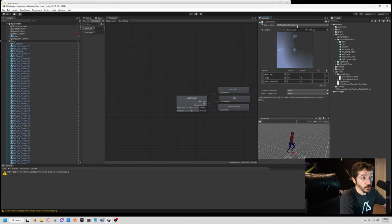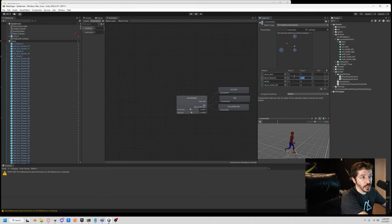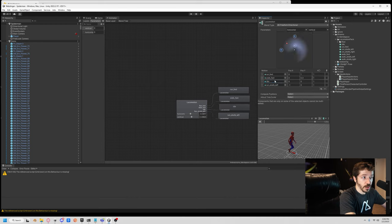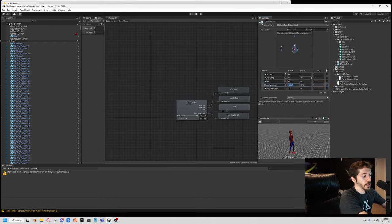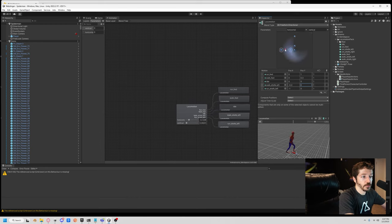There's something else we can do. Since we're using freeform directional, we can add multiple animations per direction. Let's add a walk forward — set it at zero, 0.3 rather than all the way to one. We have this walk forward animation. Now it's even smoother: as we move the value, we're walking, walking, then we go into the run. This adds depth — as you increase the value from zero to one, you smoothly transition through the motion. Let's do the same for the left: run strafe left at negative one, and walk strafe left at negative 0.3.